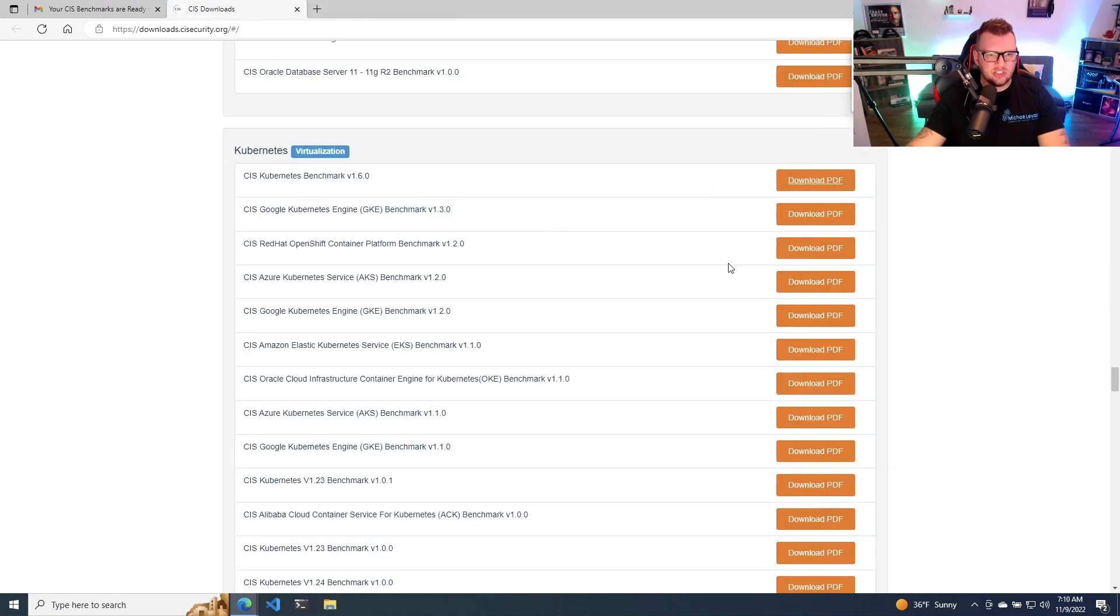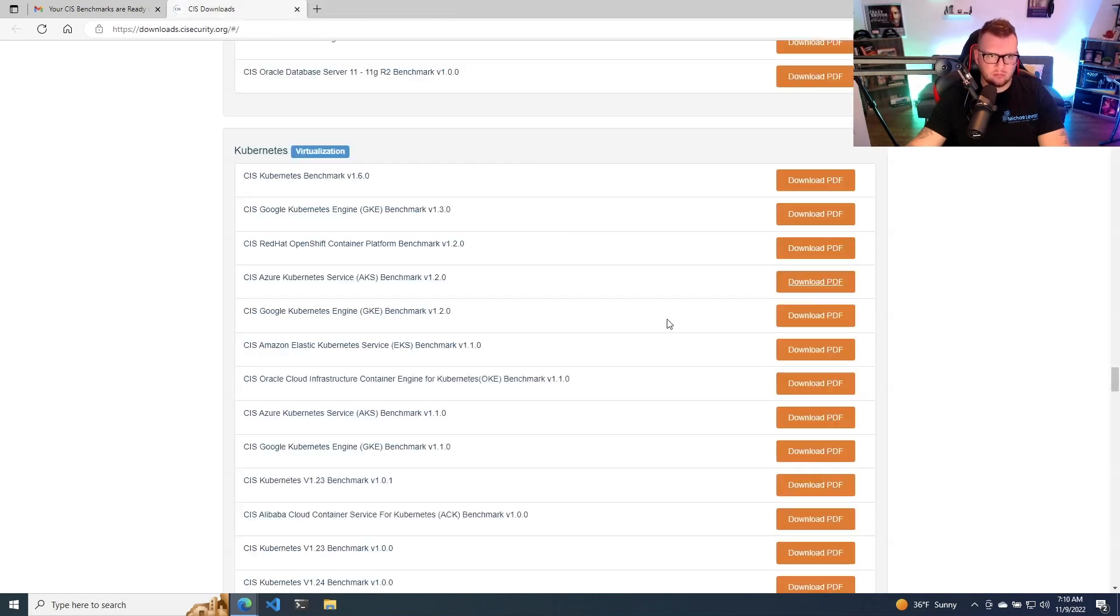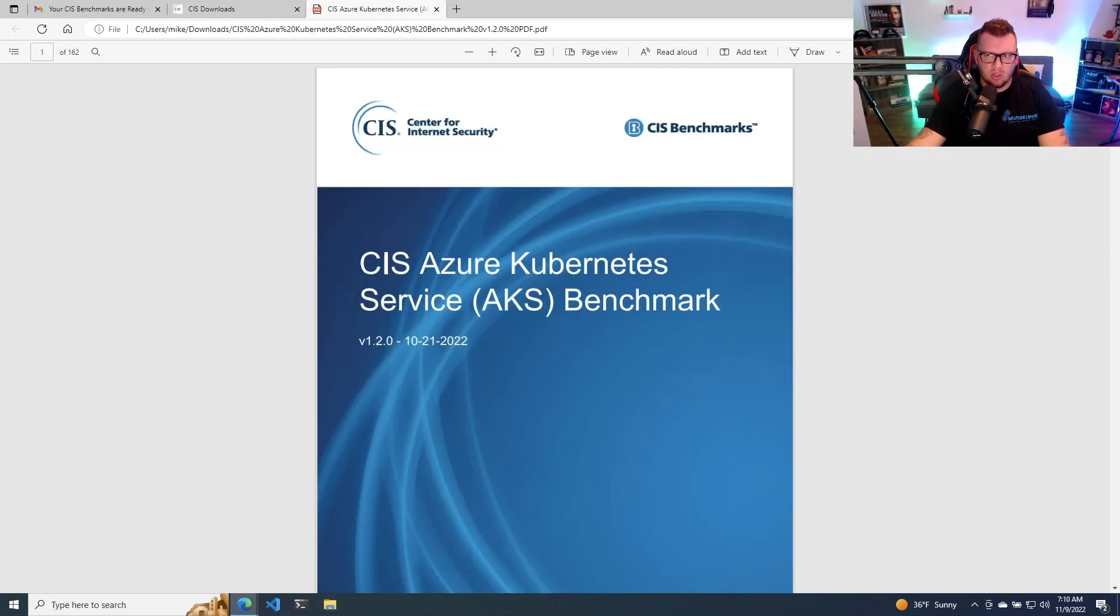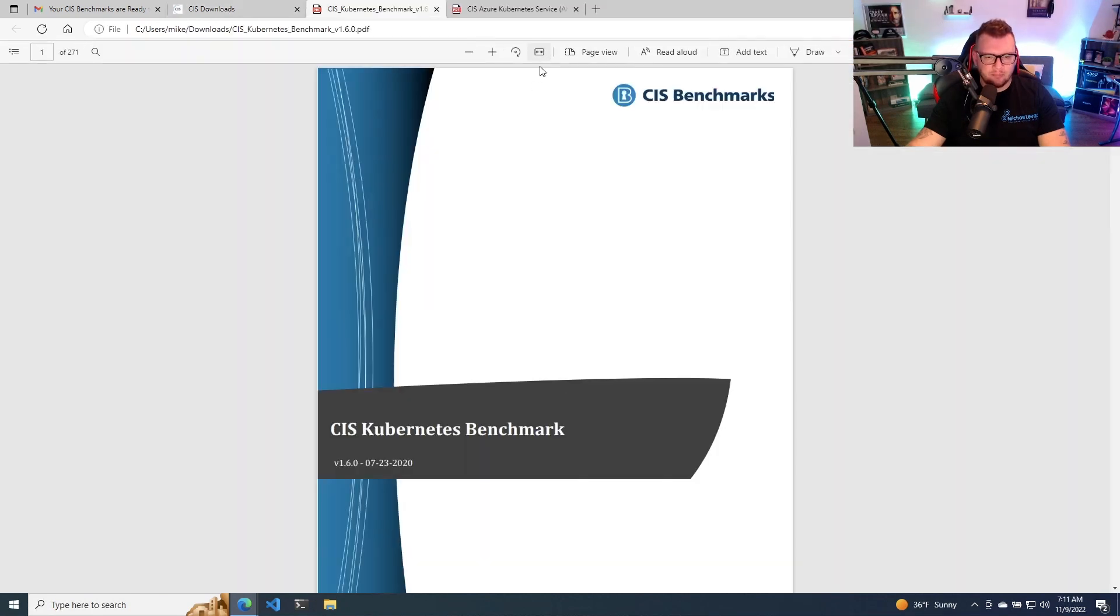It's downloading right here. And then let's do one for AKS, for example. And we'll do a little bit of a comparison. We got the one there, and then we'll open up the second one.